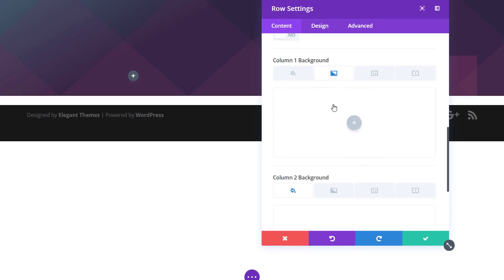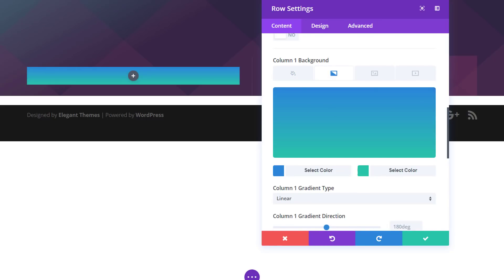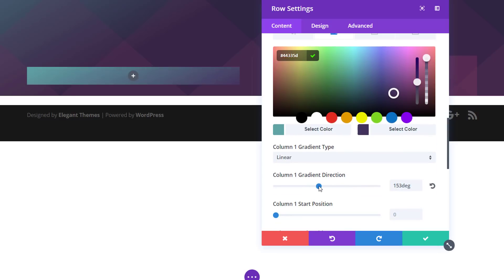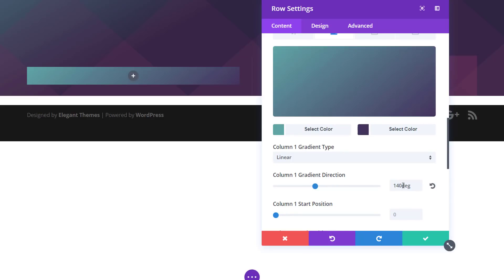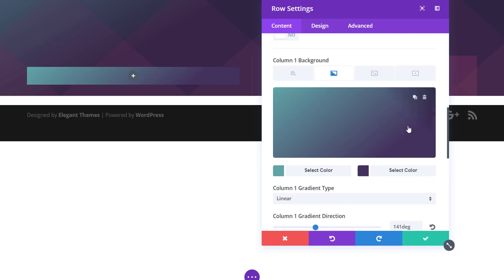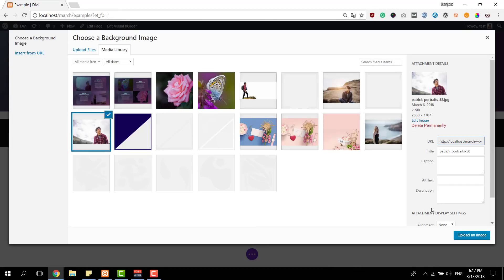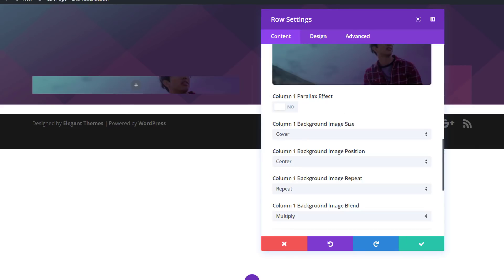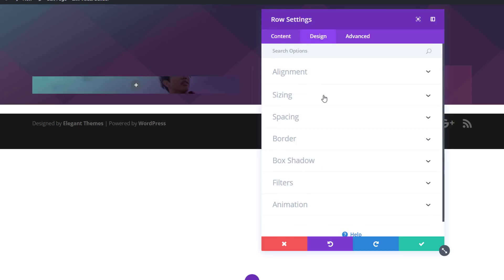Now we're going to add a gradient background to the first column using the following color codes. Scroll down, use 140 degrees for your gradient direction, and put the end position to 78%. Next, we'll add a background image to this column, and we're going to combine the gradient background and the background image by selecting multiply as our background image blend. As you can see, that is what it looks like.